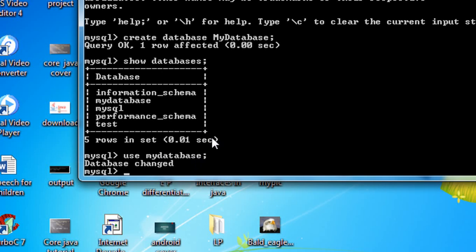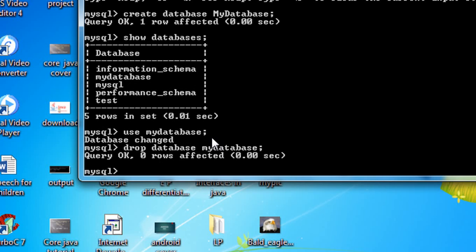If you want to delete or drop a database from MySQL server, the syntax is: DROP DATABASE followed by the database name. Here the database name is 'my_database'. End with a semicolon and hit Enter. It returns 'Query OK', meaning the database has been successfully dropped.